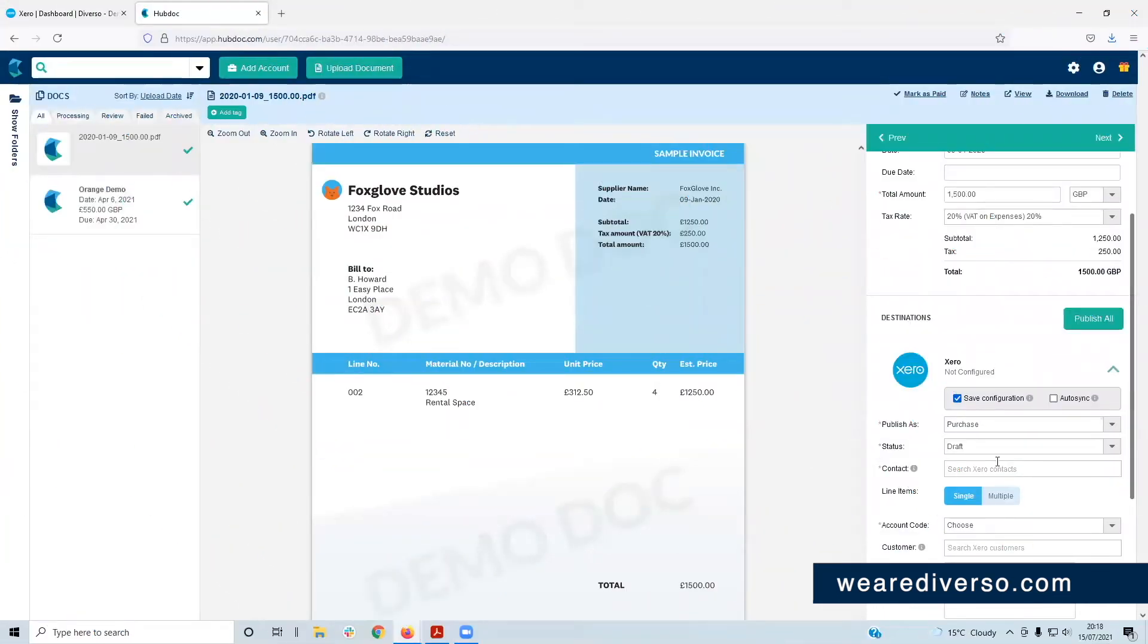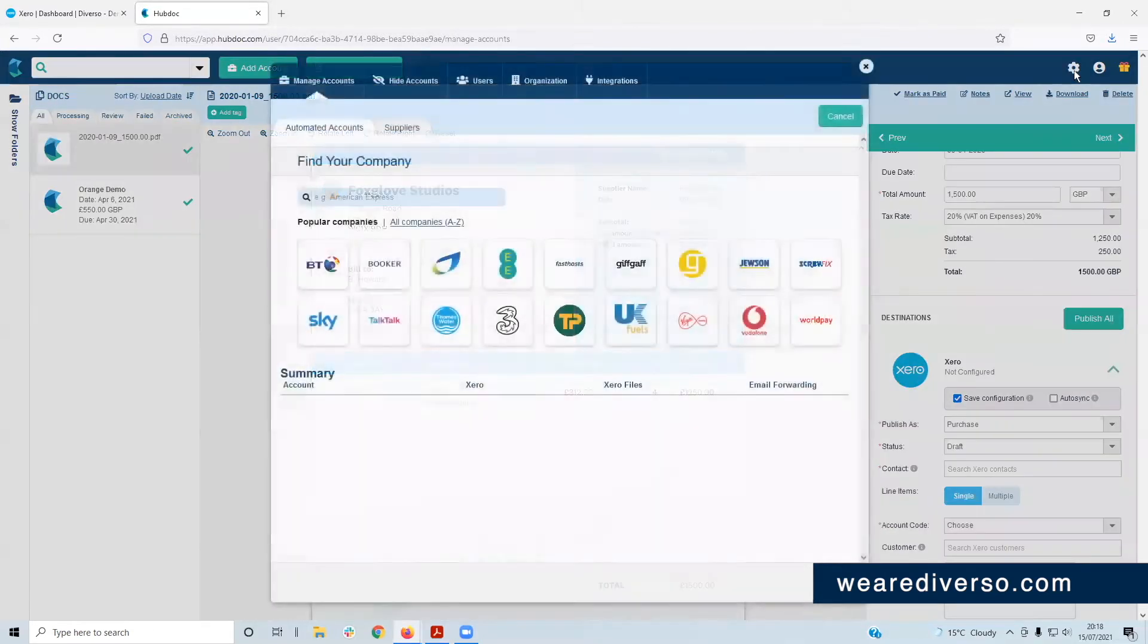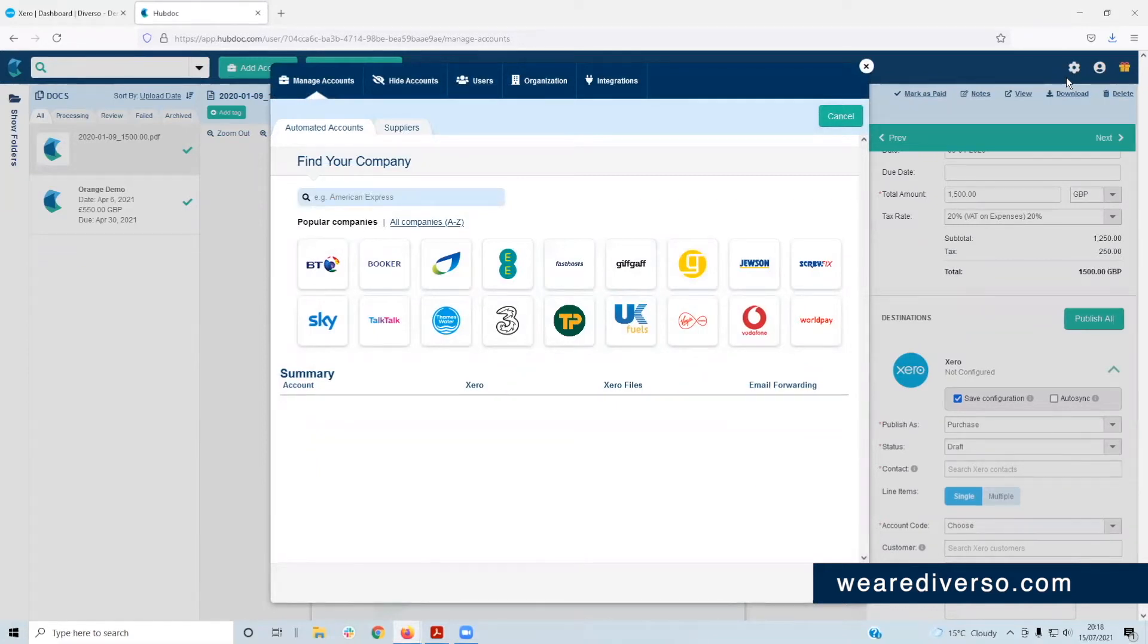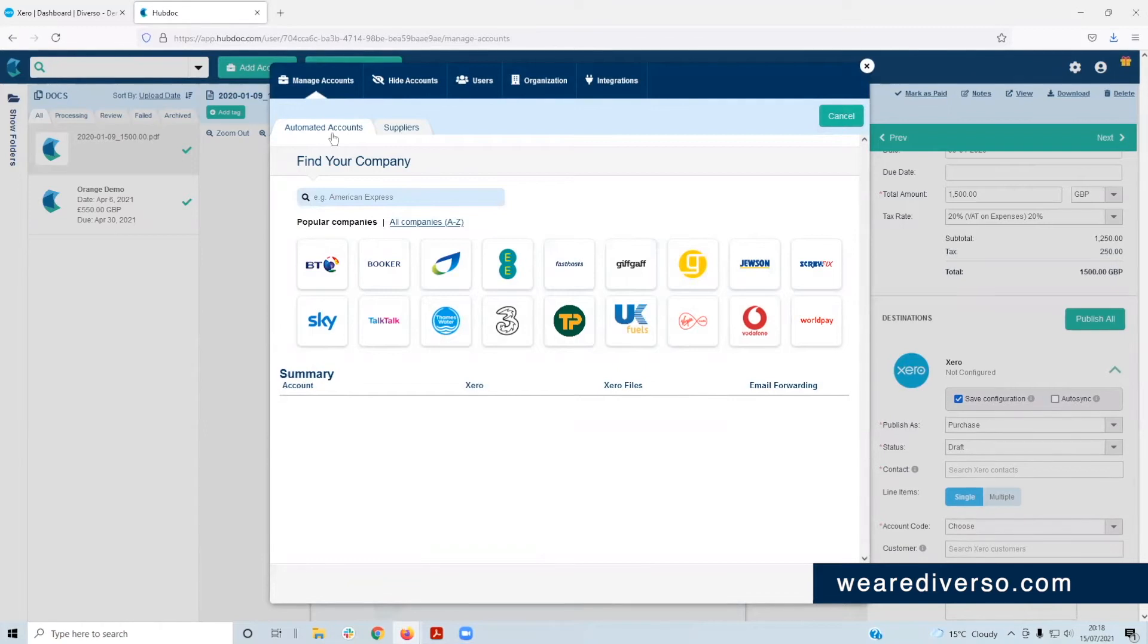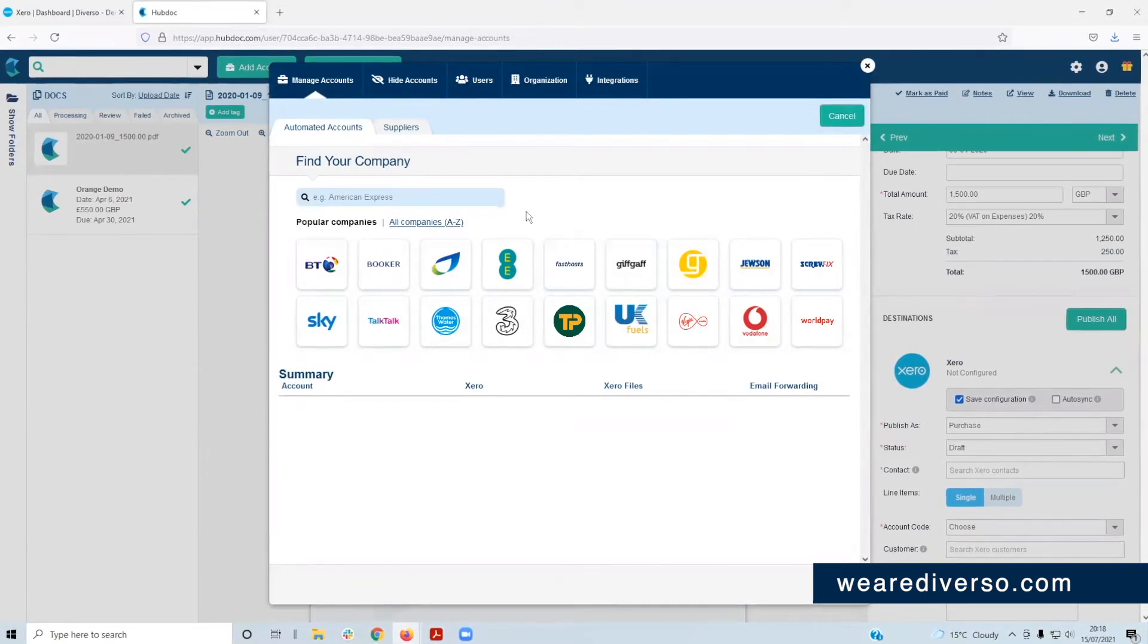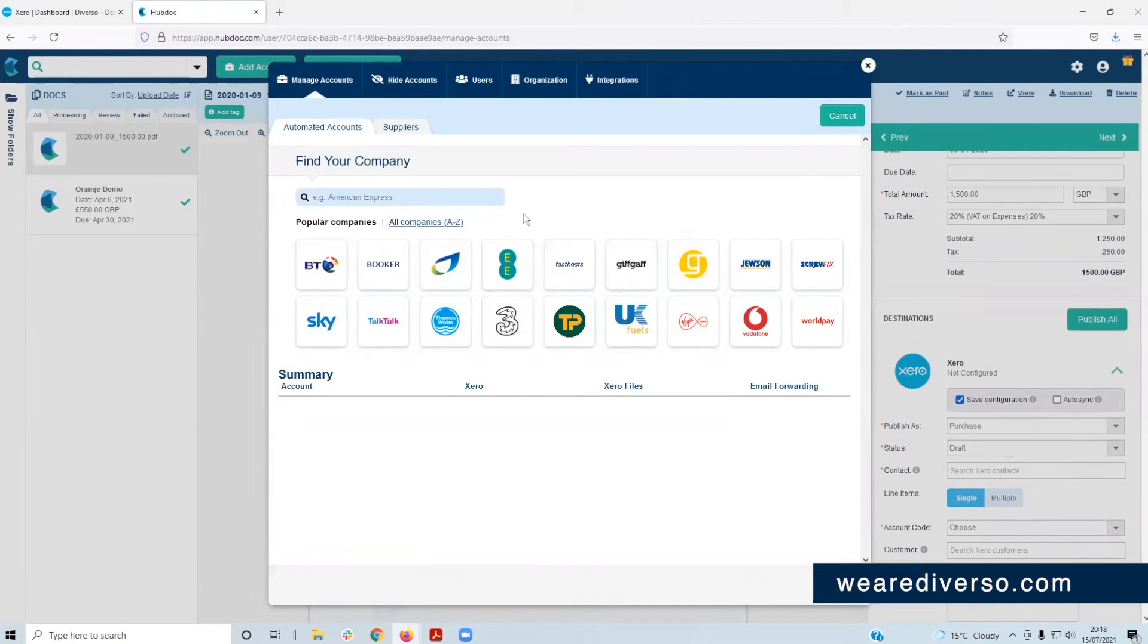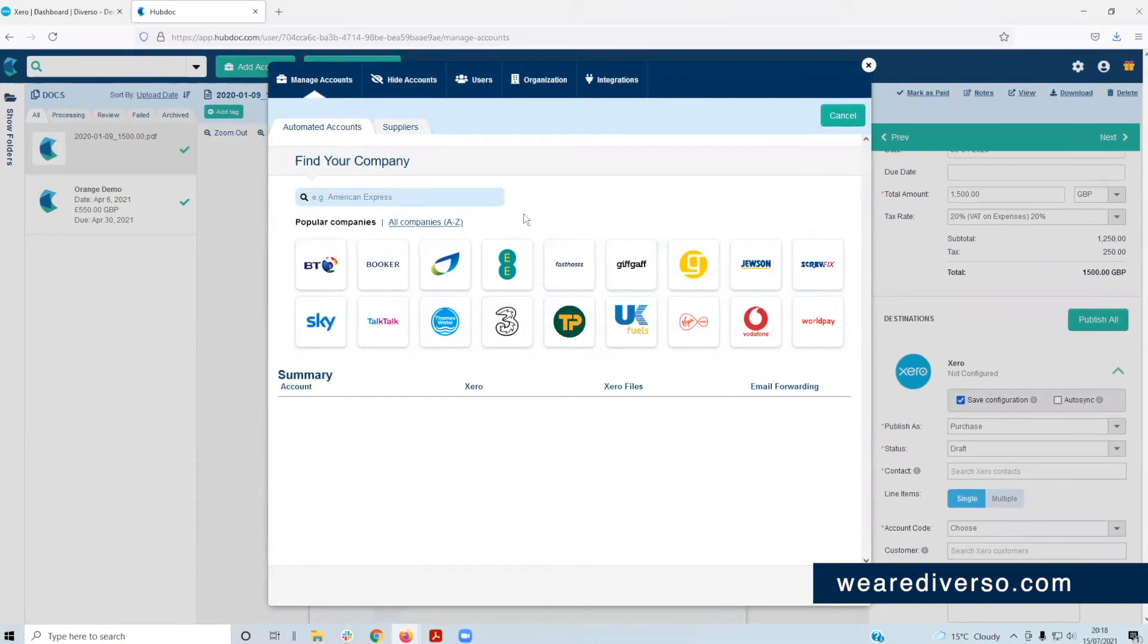For now, let's move on and take a look at the settings menu, which you can access by clicking the cog in the top right-hand corner. Here you'll see certain settings which you can navigate through. The first of which is manage accounts, which means accounts that you've got connected to HubDoc. It's here where you can integrate certain accounts.